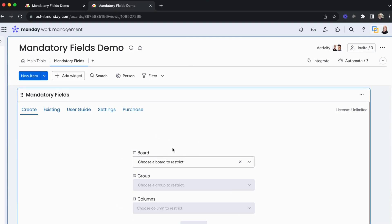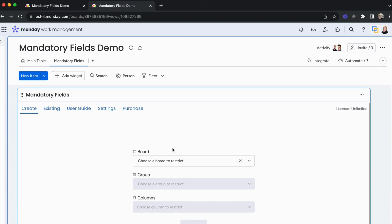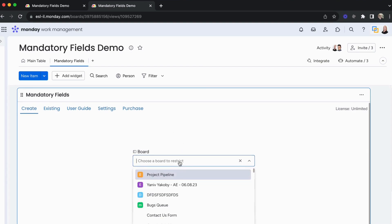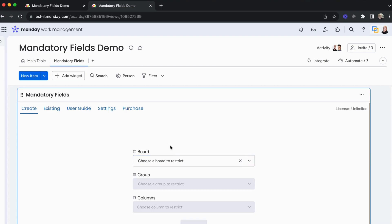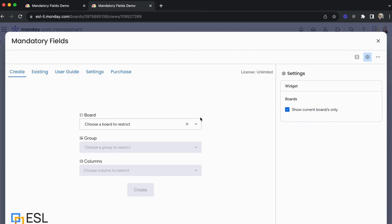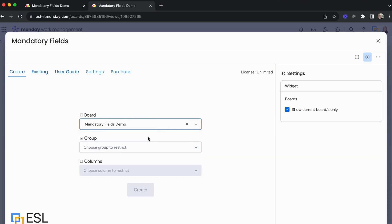In the middle of the screen is where you would actually choose the boards, groups, and columns that we want to restrict. When we click on Boards, we have all the boards in our account. We can go into Settings and on the right enable 'Show Current Boards Only' — now it will only show the board I'm working on. I can choose the Mandatory Fields Demo board.